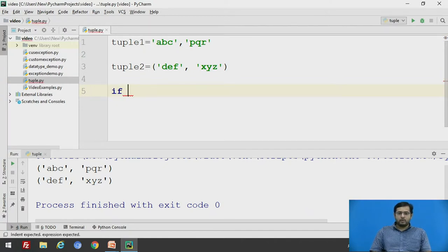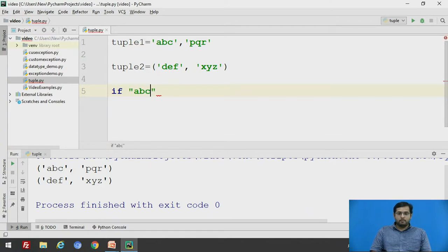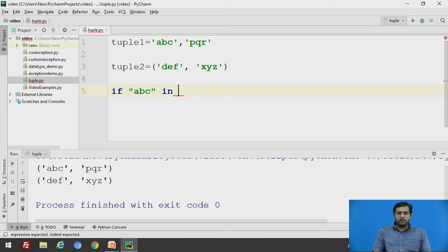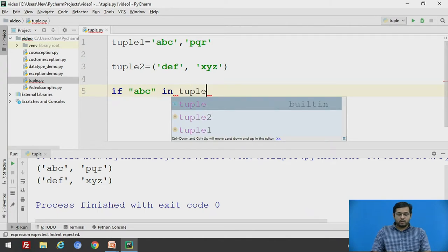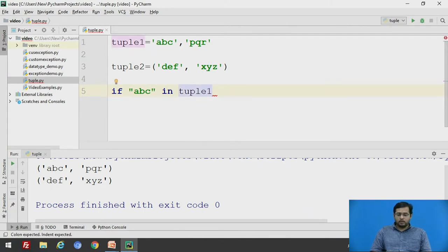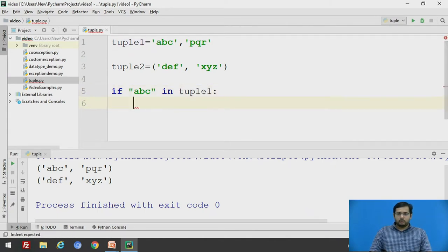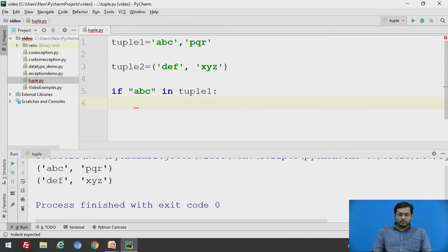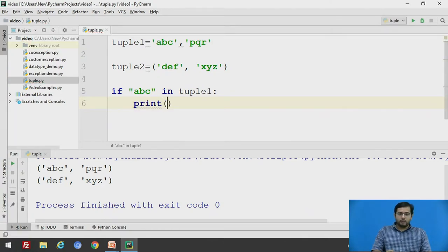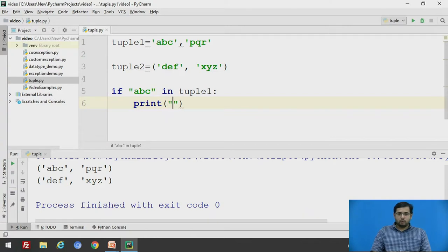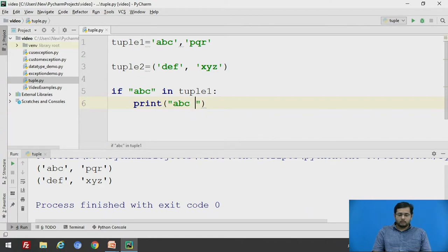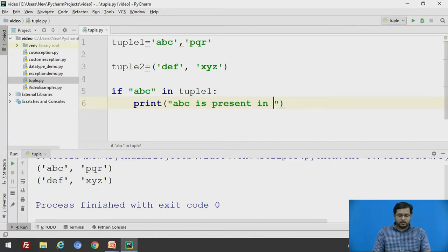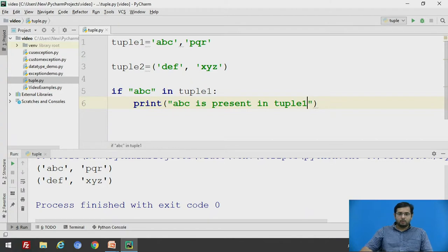Using if statement in double quotes, if 'abc' in tuple1, this indentation is important in Python. So we will say print in double quotes, 'abc is present in tuple1'.